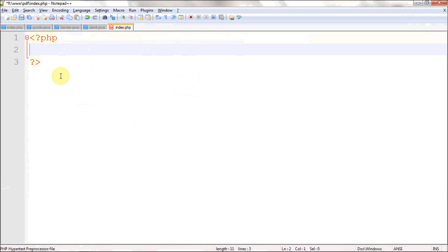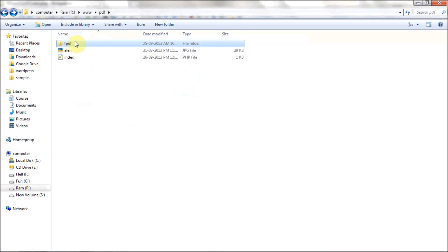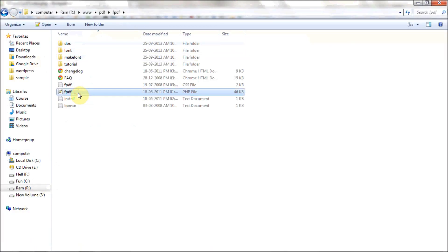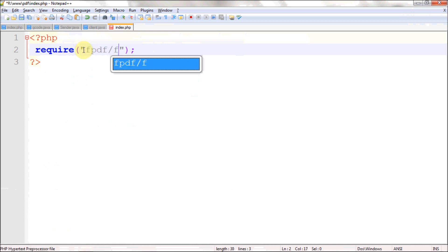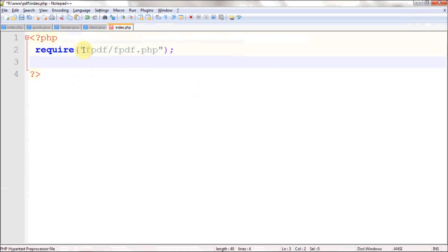The very first basic thing is you need to import the FPDF class which we have downloaded. Use require and provide the path to the fpdf PHP file. It's in your fpdf directory — so fpdf slash fpdf.php. We have now imported our class.